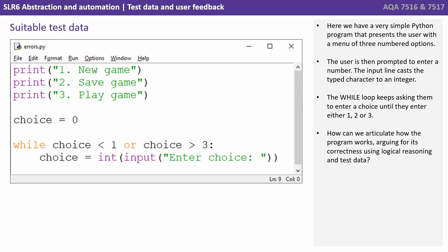So how can we articulate how the program works, arguing for its correctness, using logical reasoning and test data?